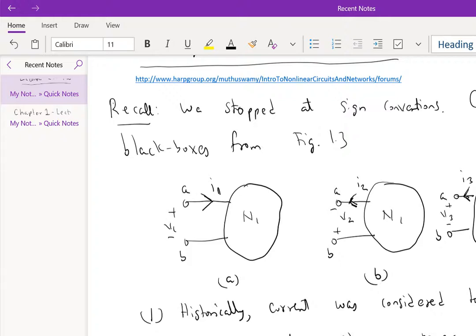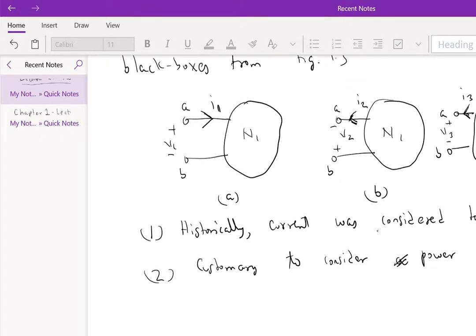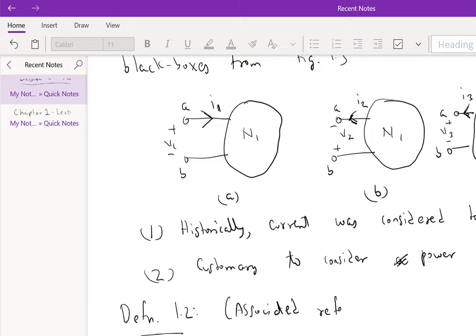And this leads to the definition of the passive sign convention, which is very important in the sense that the passive sign convention or the associated reference direction, Definition 1.2 from the book, is what is used even to write voltage-current or charge-flux, charge-voltage relationships. This is basically the associated reference direction or called passive sign convention.